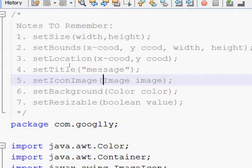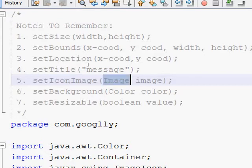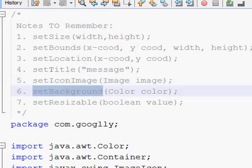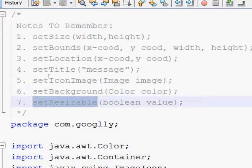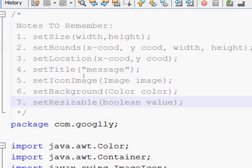The setIconImage method is also going to be used — it sets the icon of a JFrame and accepts an Image class object as a parameter. The setBackground method accepts a Color class object as a parameter and lets you set the background color. Finally, the setResizable method specifies whether you are going to allow the end user to increase or decrease the frame size. If you set setResizable to true, the end user can drag the frame edges; if you set it to false, the user cannot change the height and width — it will be fixed.